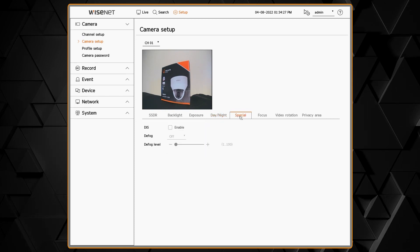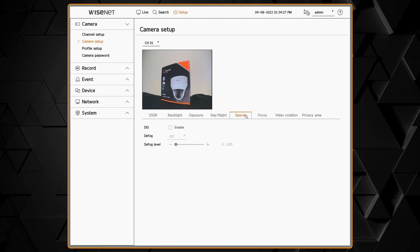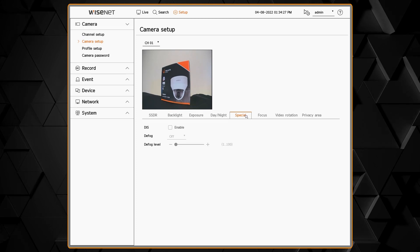The special menu lets you configure the image stabilization and the defog if needed.